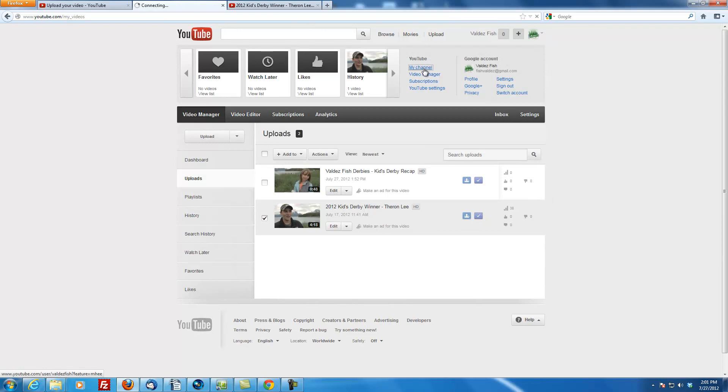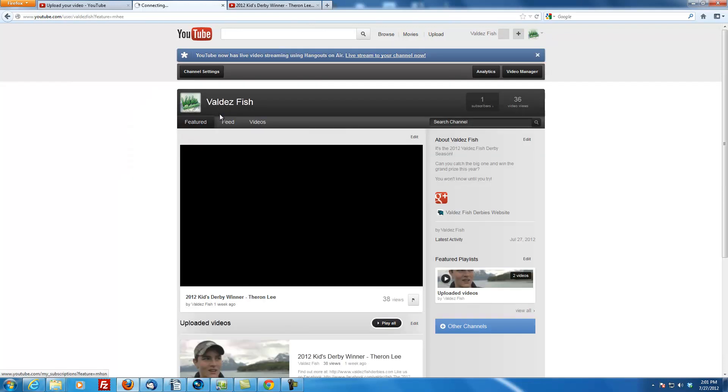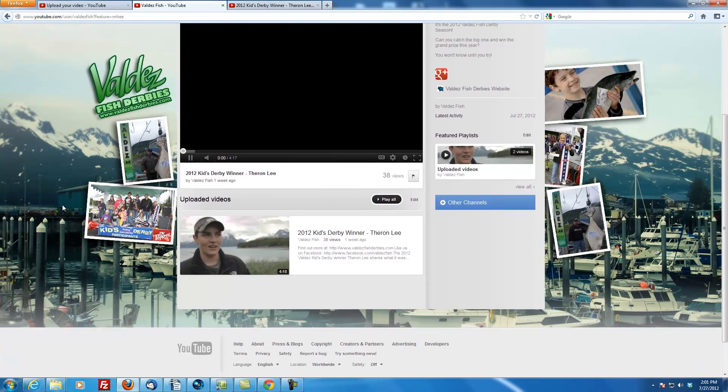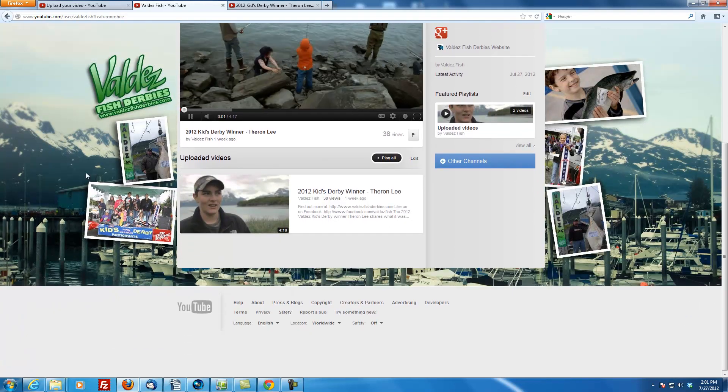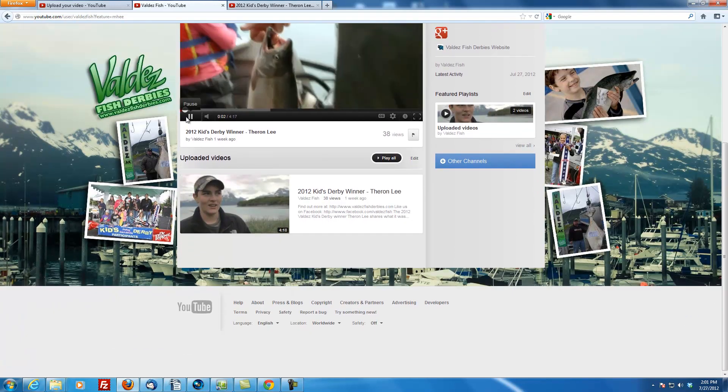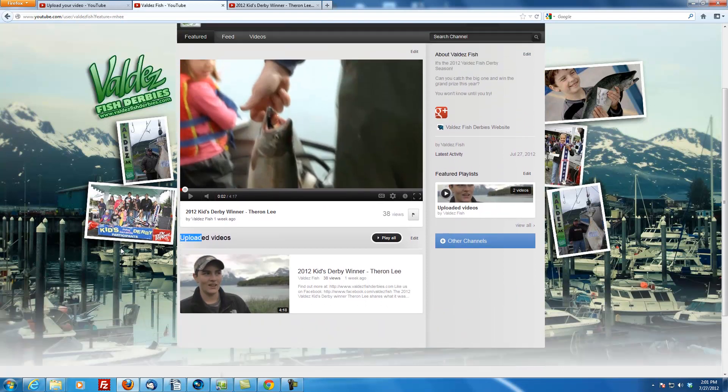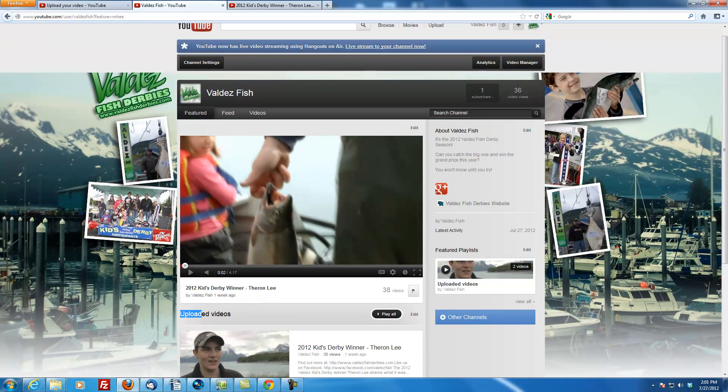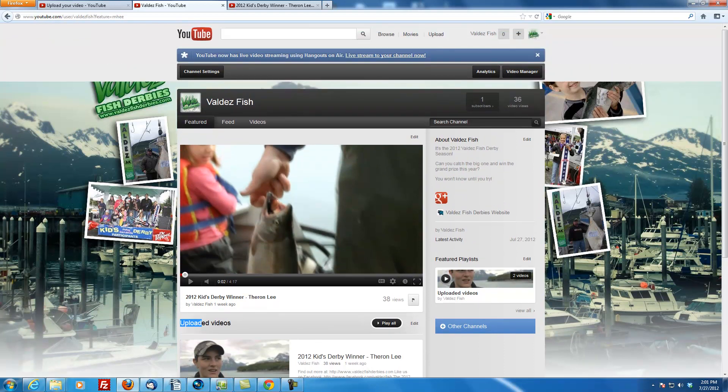And that is pretty much it. That is uploading, tagging, and getting the video ready. We should see the next video up in here once YouTube is finished processing it. It takes a little bit of time. So if you've got any questions about that, let me know.